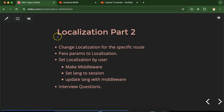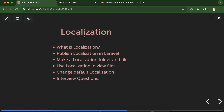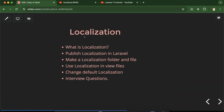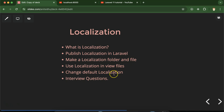Hi everyone. This is the second part of Laravel localization, and here we will discuss some advanced features of Laravel localization. I hope you remember that in the last part we learned some basic things about localization — like what is localization, how we can publish it, how we can create new files and folders for this, and how we can change the default localization.